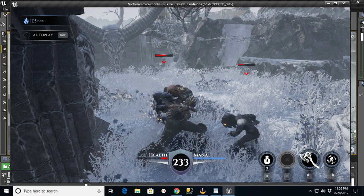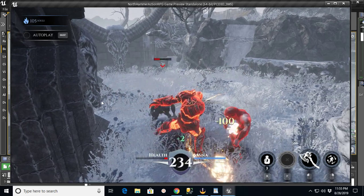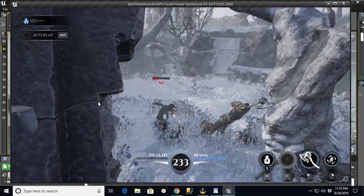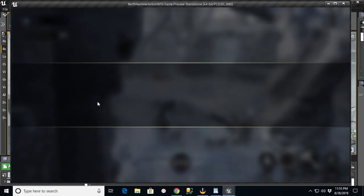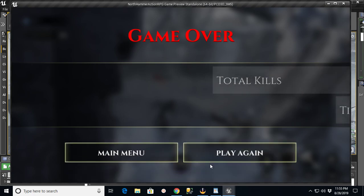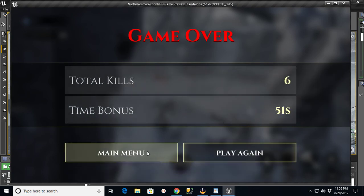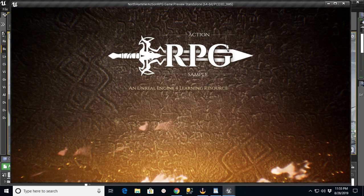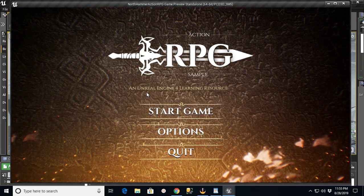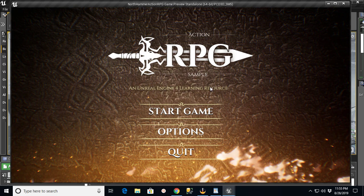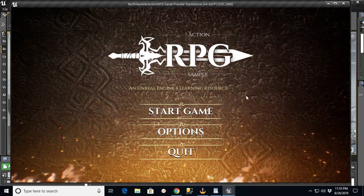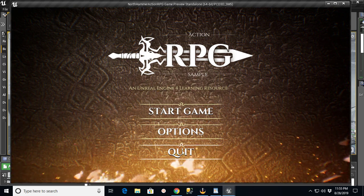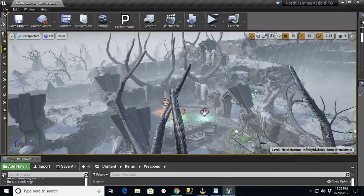But I just wanted to give you a little preview of what's going on here. Basically, if you go to the beginning of this, if I go to the main menu, you can see this is the Action RPG sample template from Unreal Engine.